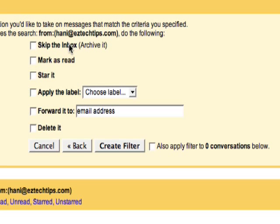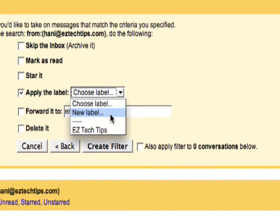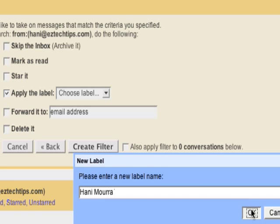You have a few options here. I can skip the inbox, mark as read, automatically star it, but in my example, I want a label automatically applied. A label is just a little tag, a little identifier that shows up next to an email. So I'm going to create a label called HaneyMora.